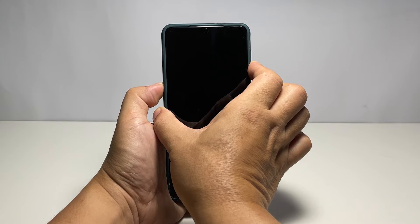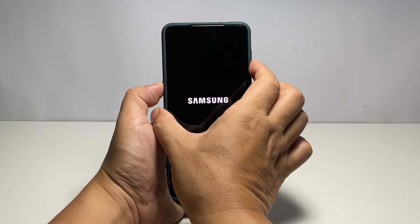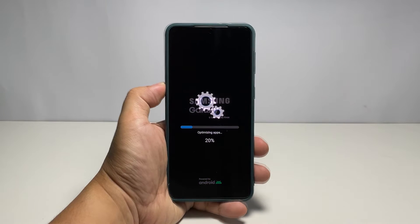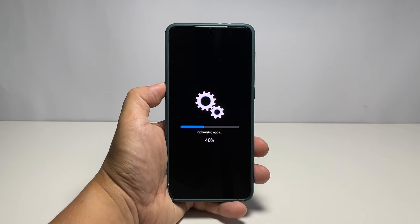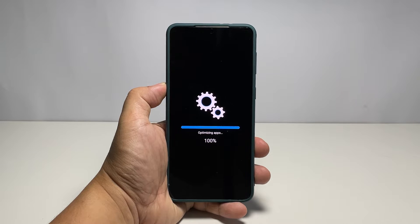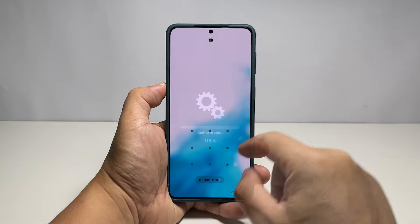When the Samsung logo shows on the screen, release both keys and allow it to continue the boot process. After that, try to see if the problem is fixed. If not, then move on to the next solution.